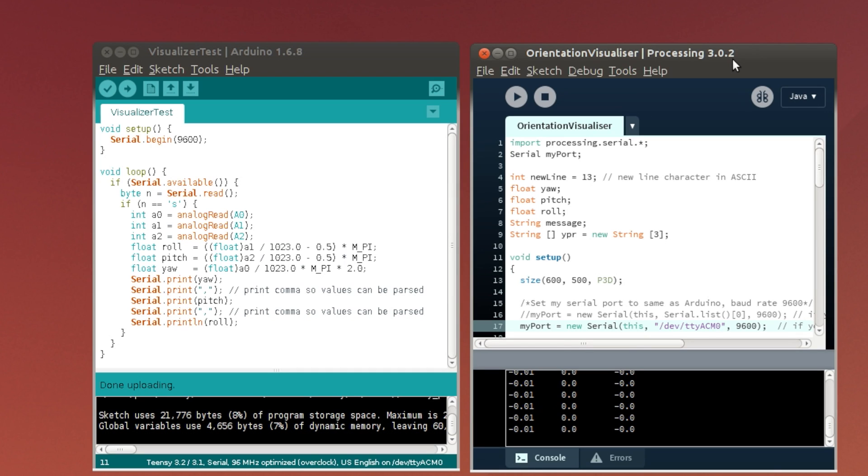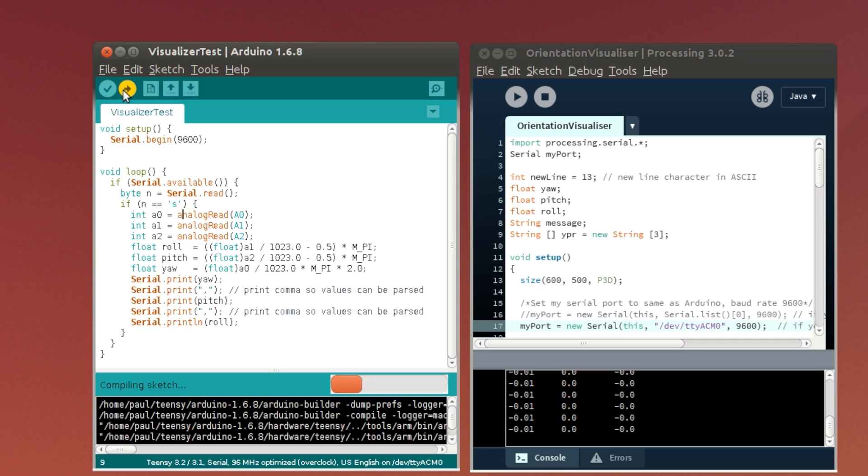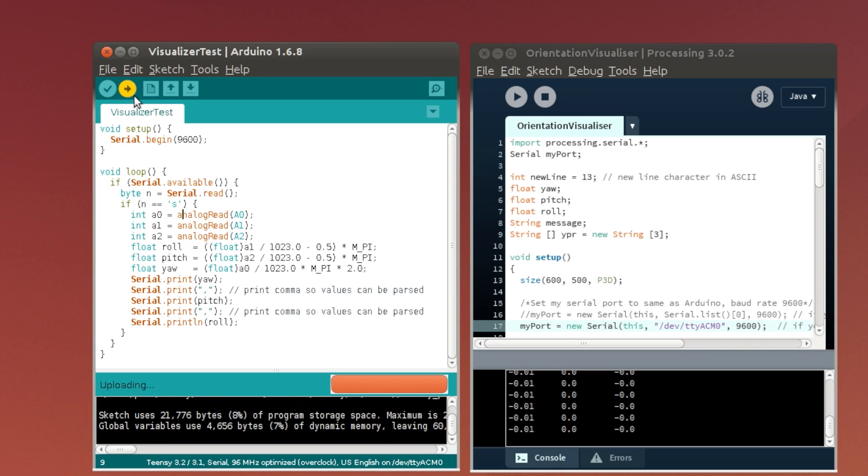This is a quick test to show some problems I'm seeing with the Curie IMU visualizer example. Here I'm going to run a sketch that just reads three pots, so we don't need to worry about the actual motion. I can just turn these pots to give us a precisely controlled input.